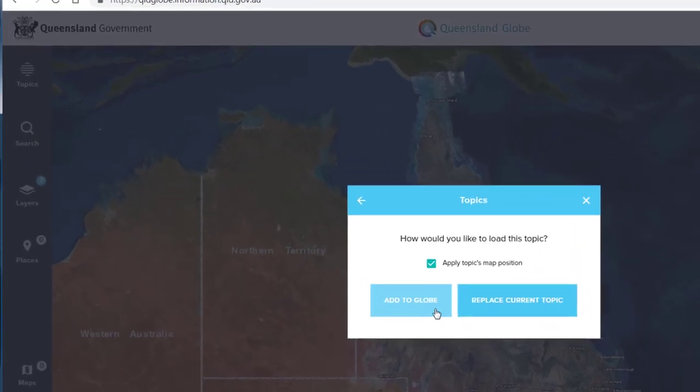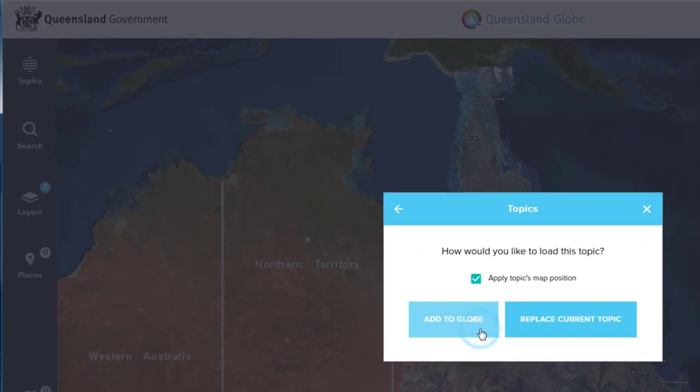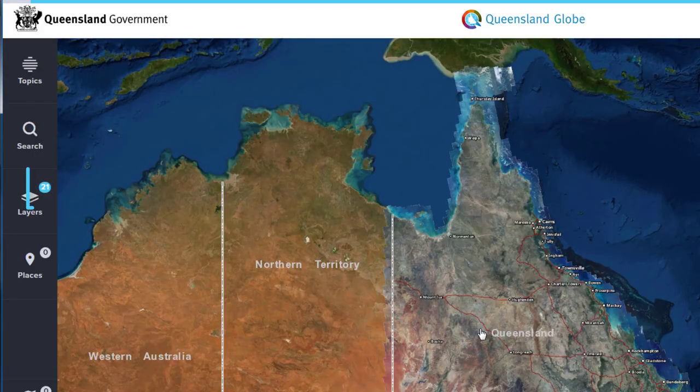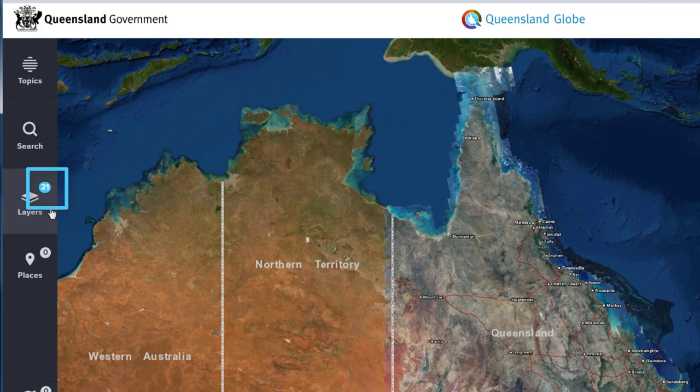The number of open layers indicated on the layers button will change as the topic is added to the map.